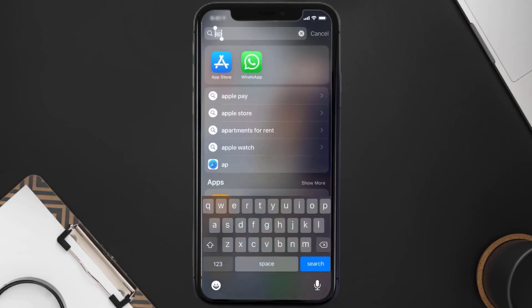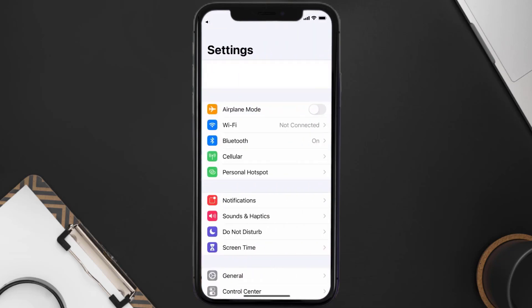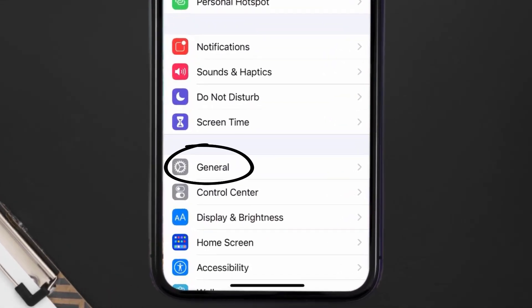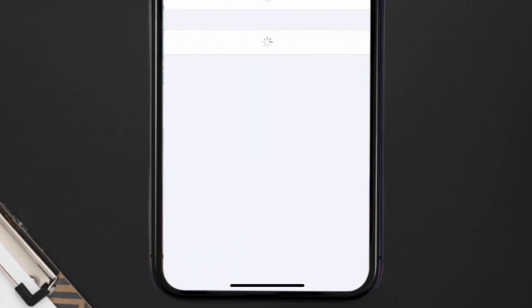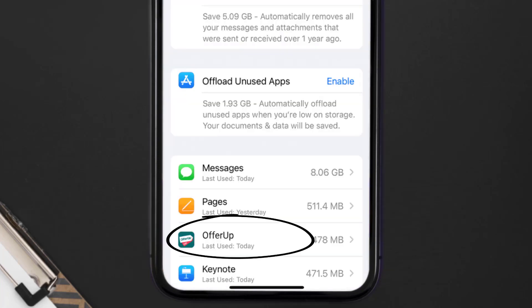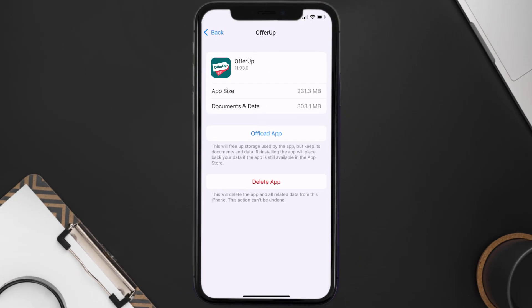You need to clear the app cache. Go to your device settings, scroll all the way down to General, and tap on it. Then tap on iPhone Storage. From here, search for the OfferUp mobile app and tap on it.